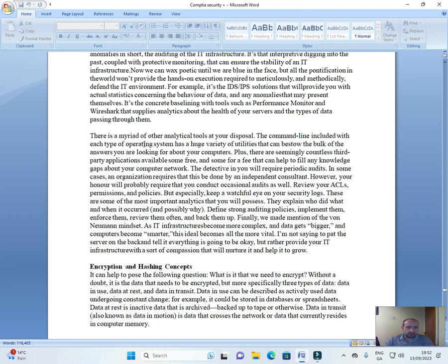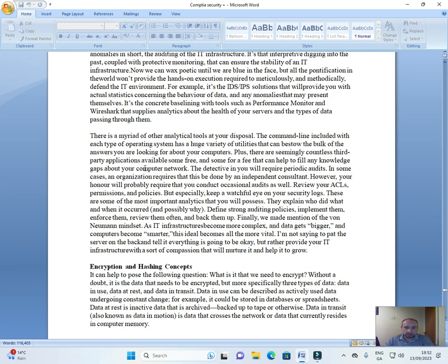There is a myriad of other analytical tools at your disposal. The command line included with each type of operating system has a huge variety of utilities that can bestow the bulk of the answers you are looking for about your computers. Plus, there are seemingly countless third-party applications available, some free and some for a fee, that can help to fill any knowledge gaps about your computer network.